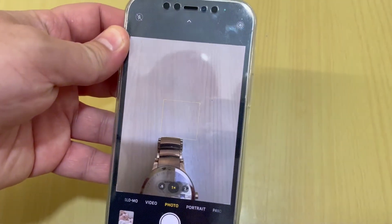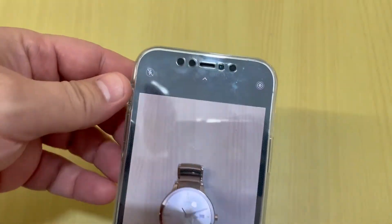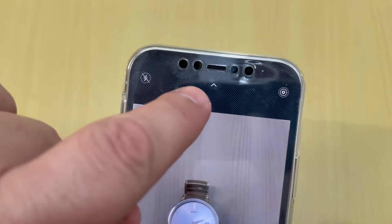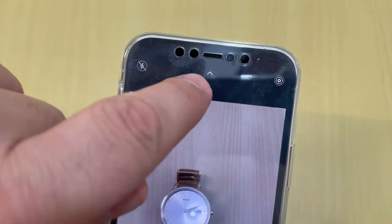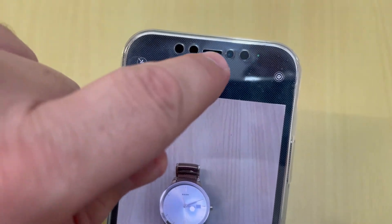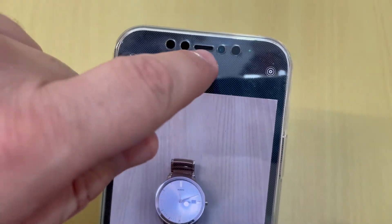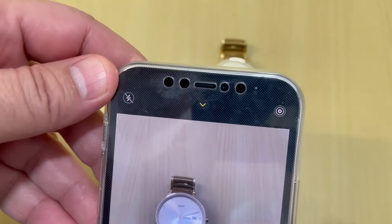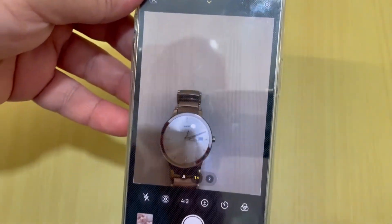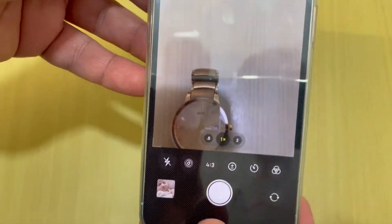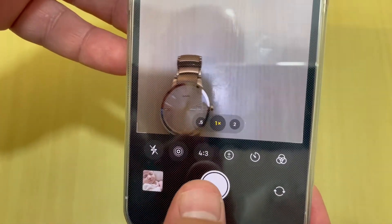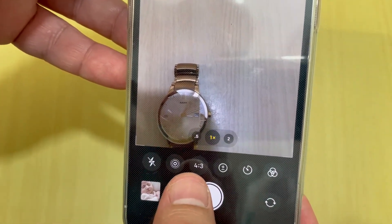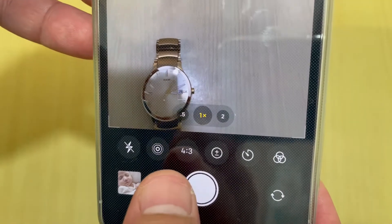You are in photo mode, just press here. Tap here and then here you have the choice. We are currently on 4:3.